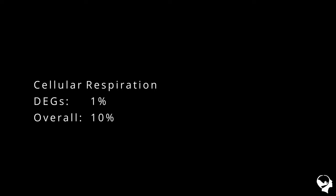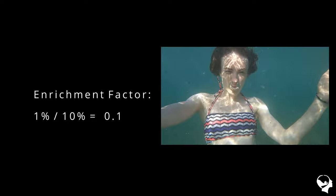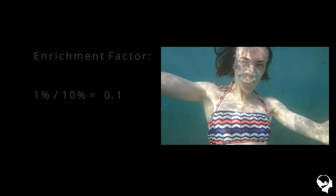Alternatively, only 1% of the DEG are involved in the cellular respiratory pathway, while there is 10% of the overall genes involved in this pathway in the overall system. It means that the target group has a much lower respiratory function at the moment.